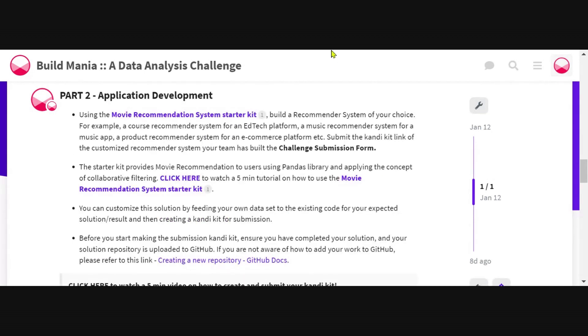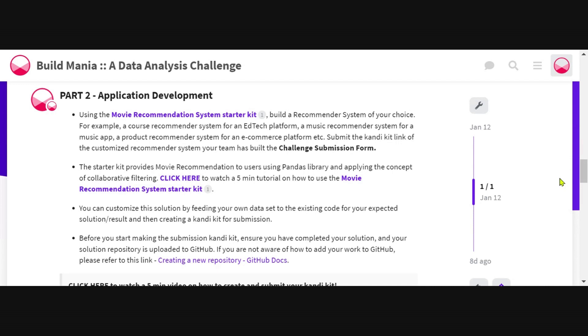Once you have used the starter kit provided, you can customize the solution by feeding your own dataset depending on the recommender system you're building. You will then have to create a candy kit for that recommender system and submit the link in the final submission form.